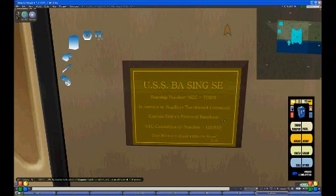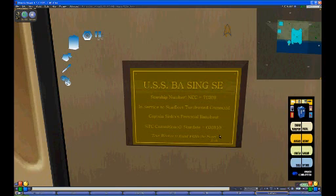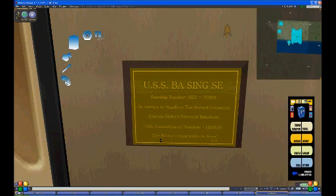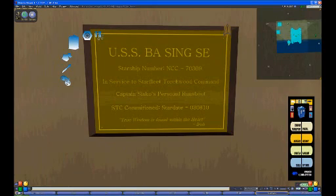In service to Starfleet Torchwood Command. Captain Sisko's personal runabout, of course. STC commissioned Stardate 030810, that's 2010, which is the actual date it was built, in August 3rd. And that down there is actually a quote from Avatar, the Legend of Aang from Iroh, Uncle Iroh, which is Zuko's uncle. And this is what he says, true wisdom is found within the heart.